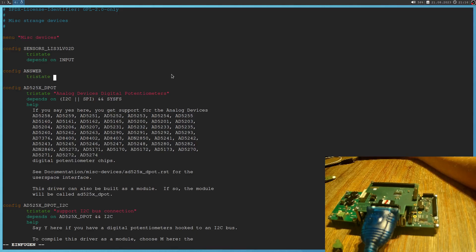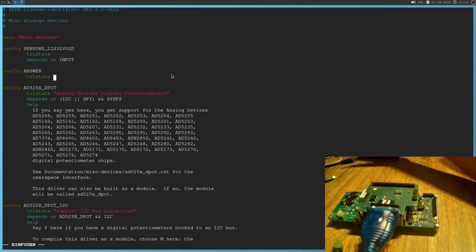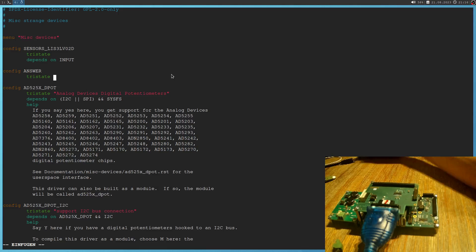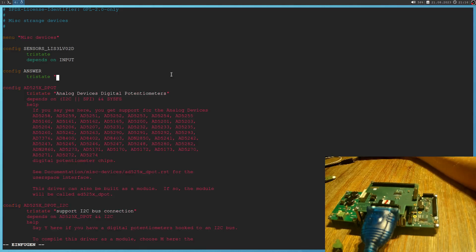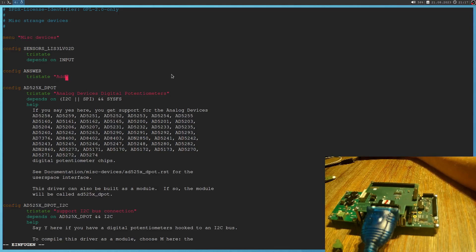This tristate means the module can be either built into the kernel, built as a kernel object or don't be built at all. And here I can pass in a text which will be shown in menuconfig. And I will add the answer to your kernel here.